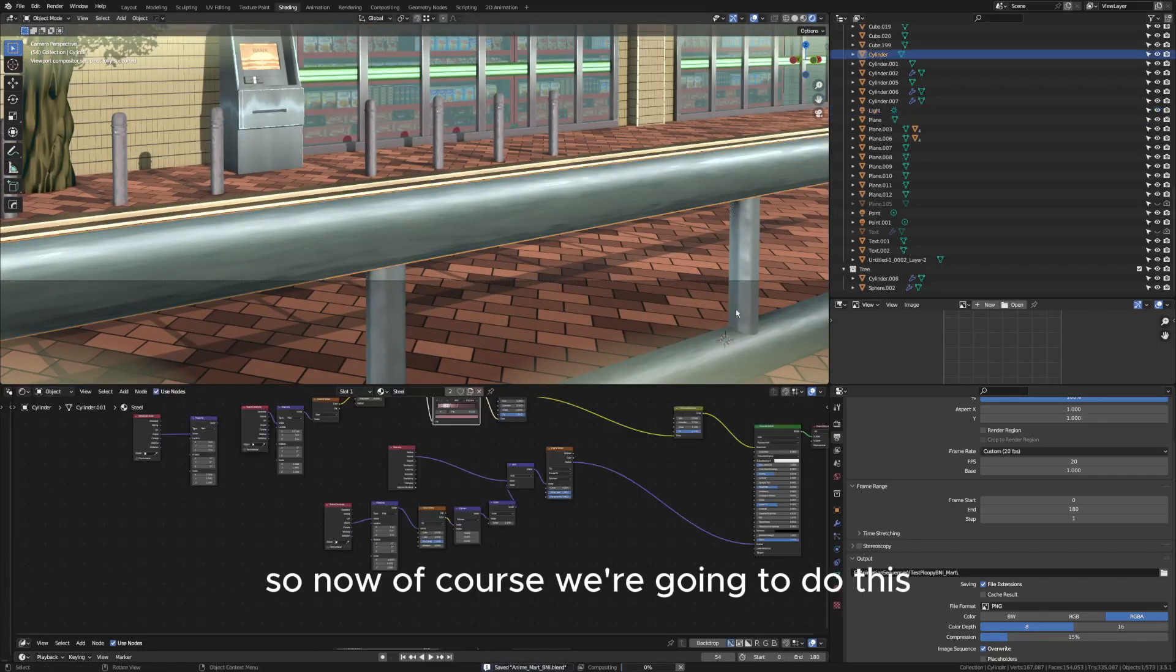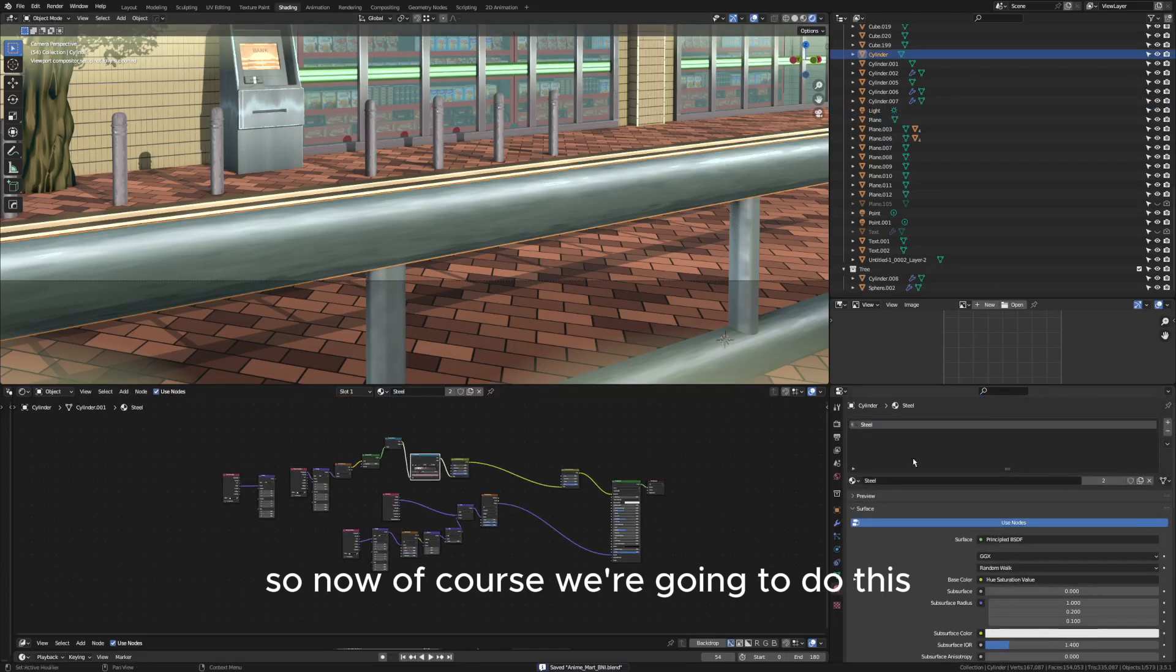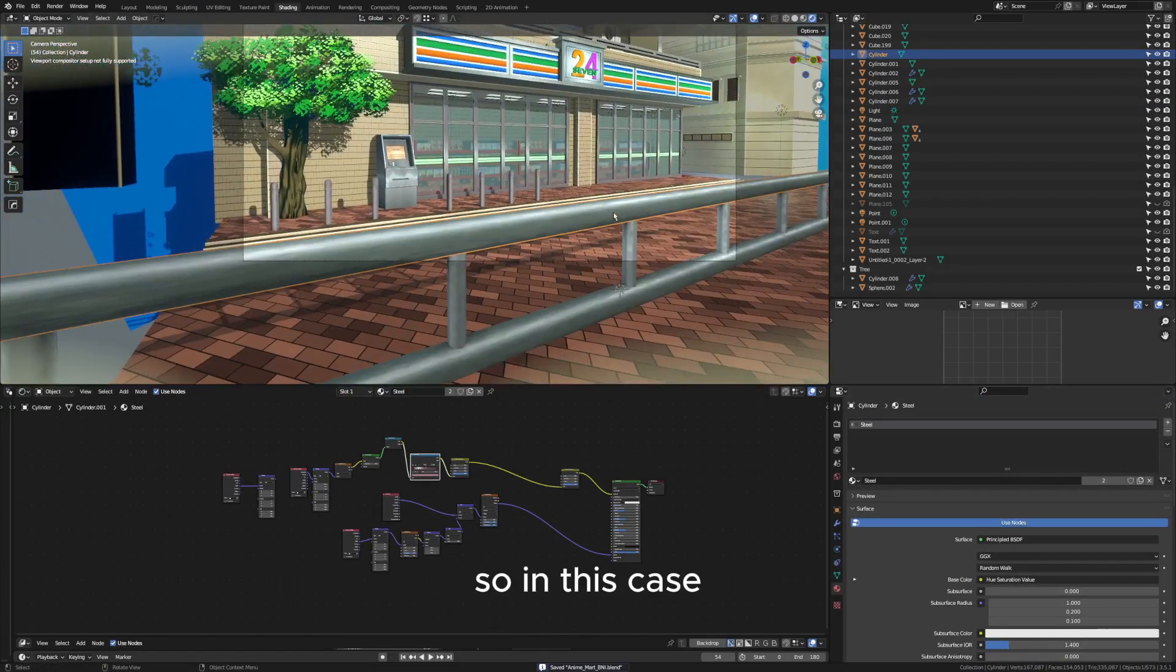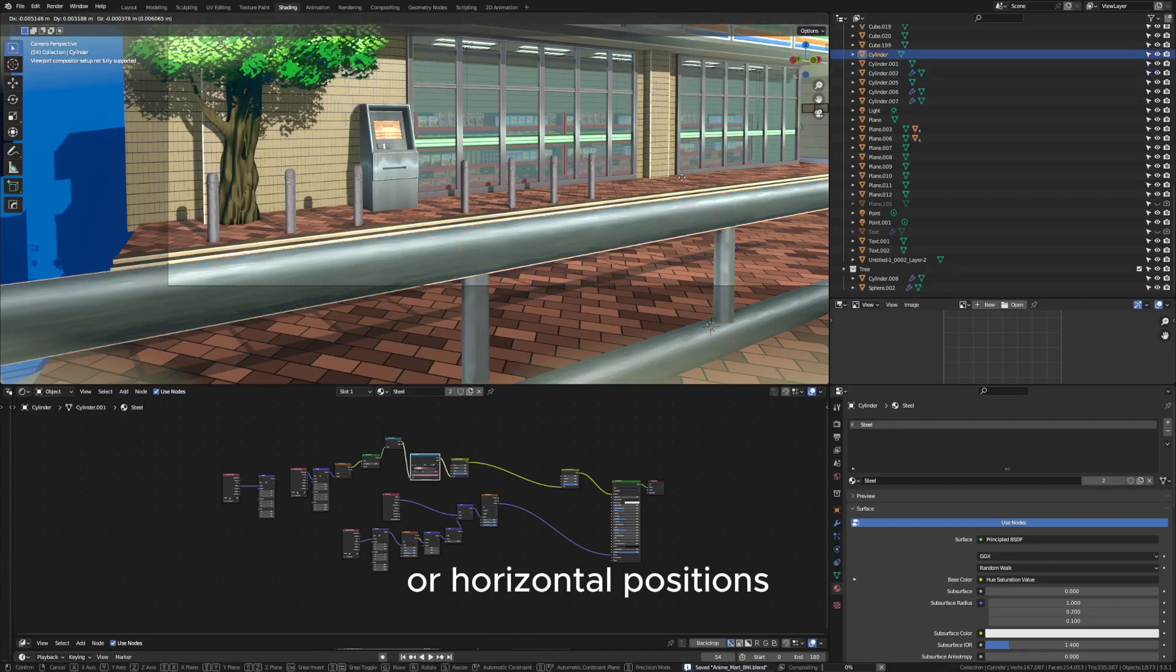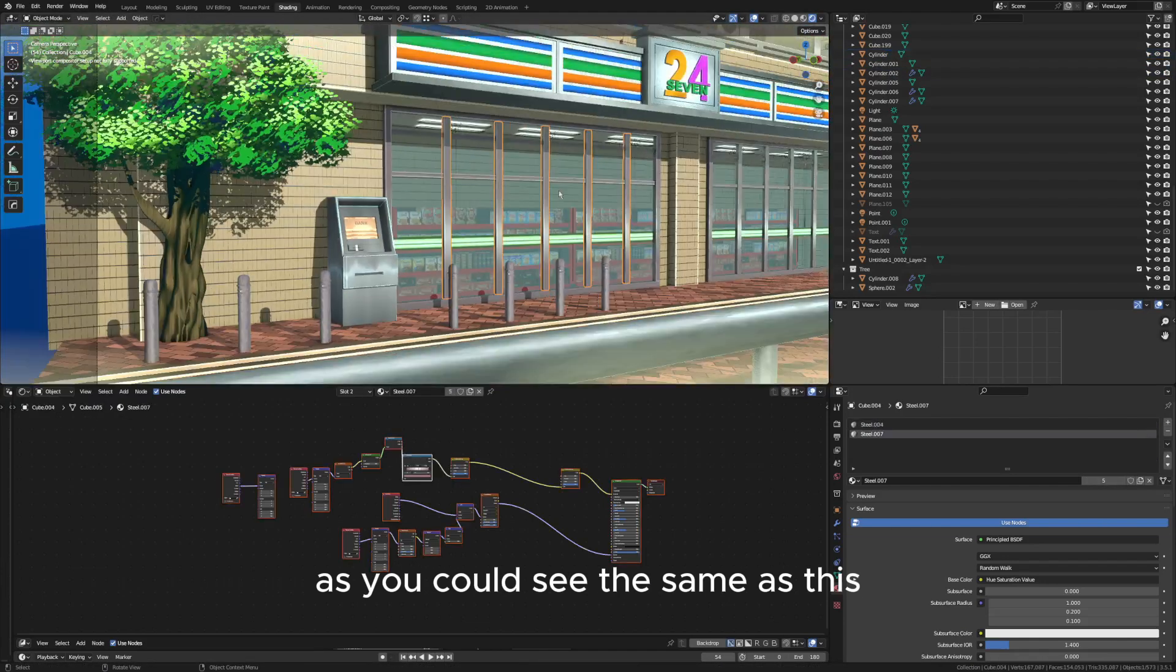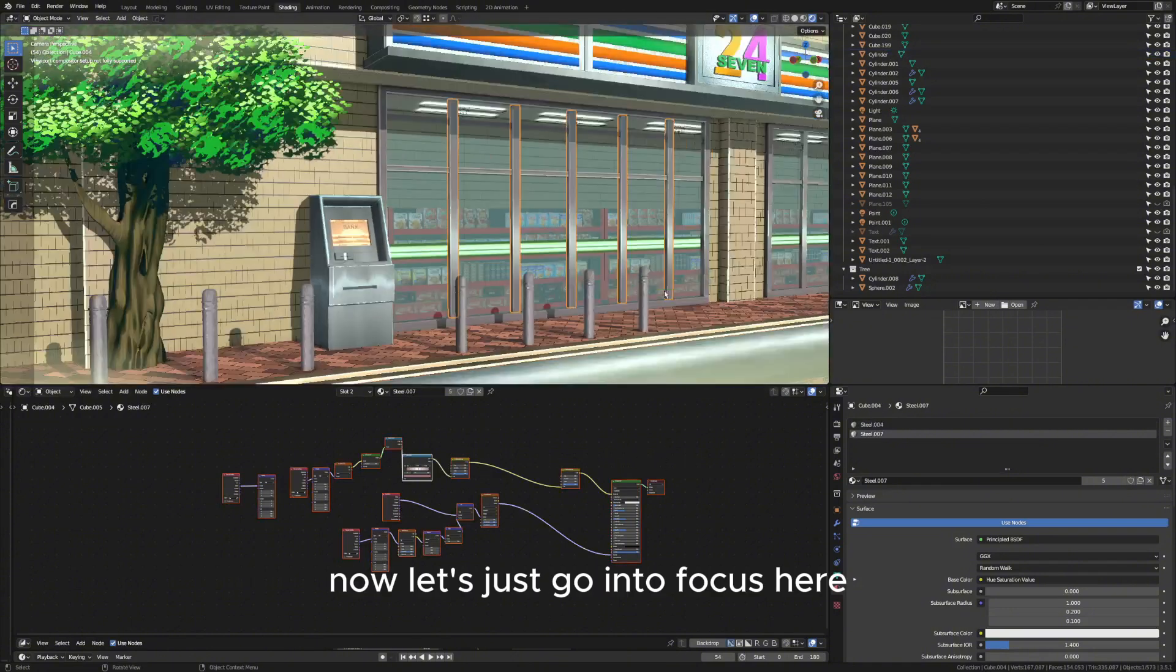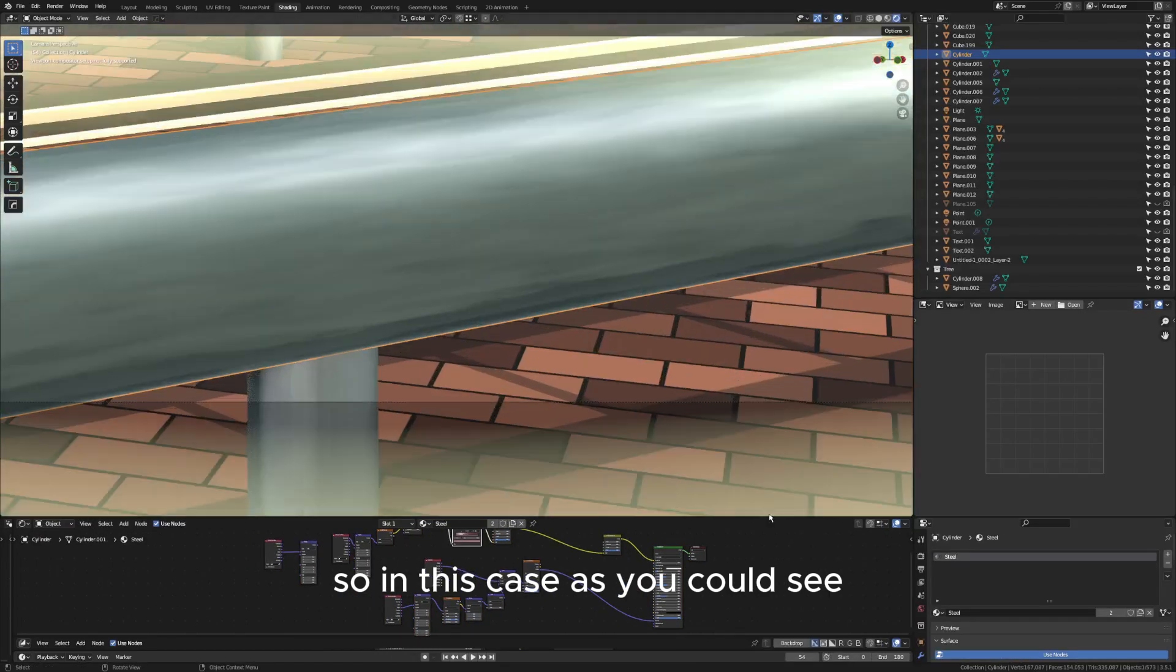Now of course we're going to do this. In this case you can also apply this to vertical or horizontal positions as you can see, the same as this but with a different style. Now let's just focus here.